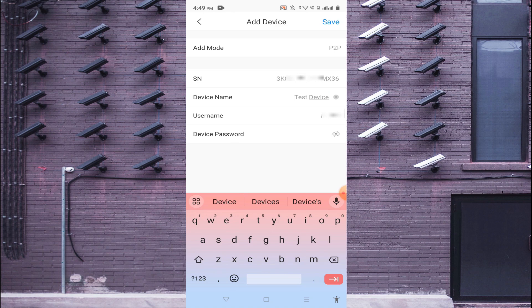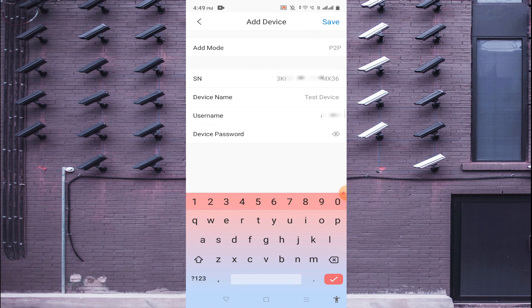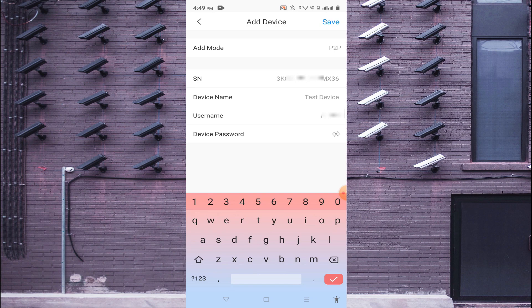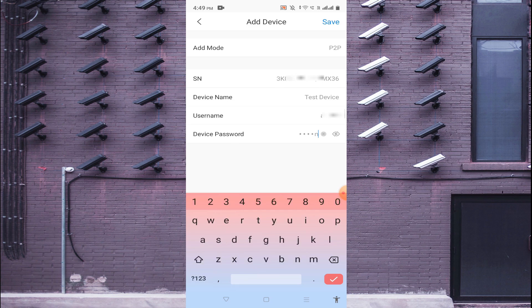And again for username and password. The username and password is also of the device - the device you are adding, it may be a DVR, it may be NVR, it may be a camera and many more. So I just enter my password of the device and just click save.